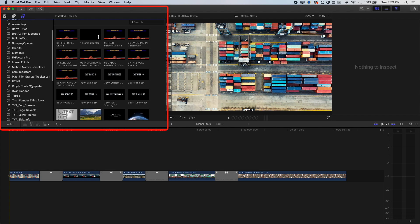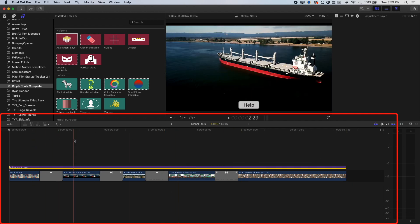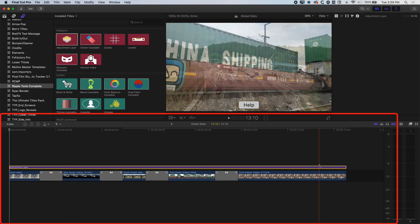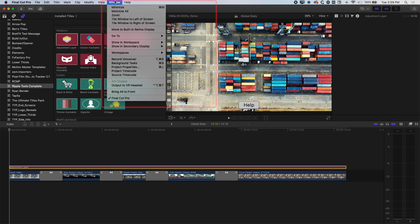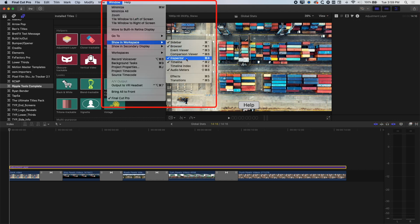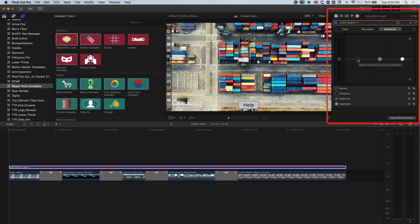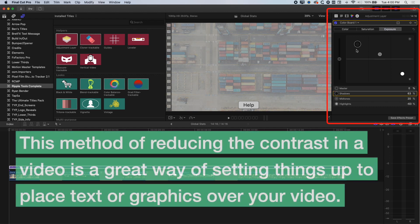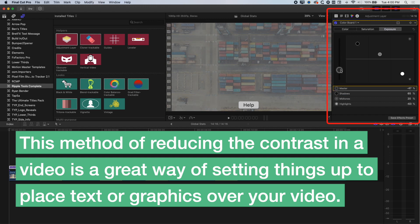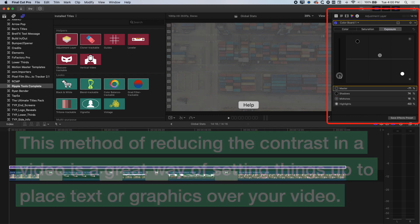I'm going to use the Ripple Tools Complete adjustment layer, which you can also get from FX Factory. Stretch it out so it covers all the clips in the background, allowing you to change the color of all clips at once. Select the adjustment layer and come to color adjustments in the inspector — go to Window > Show in Workspace > Inspector if you don't see it. In the Color Board, lift up the blacks, drop down the whites, lift the midtones to squash the image gray, then drop the master level to darken it so the text will pop out on top.